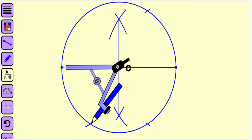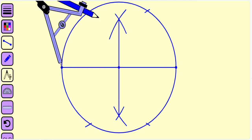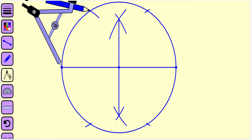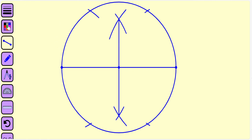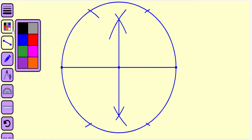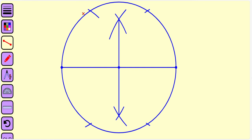Those arcs must intersect the circle at some points. Let us join the intersection points of the circular arcs with the circle by straight lines.